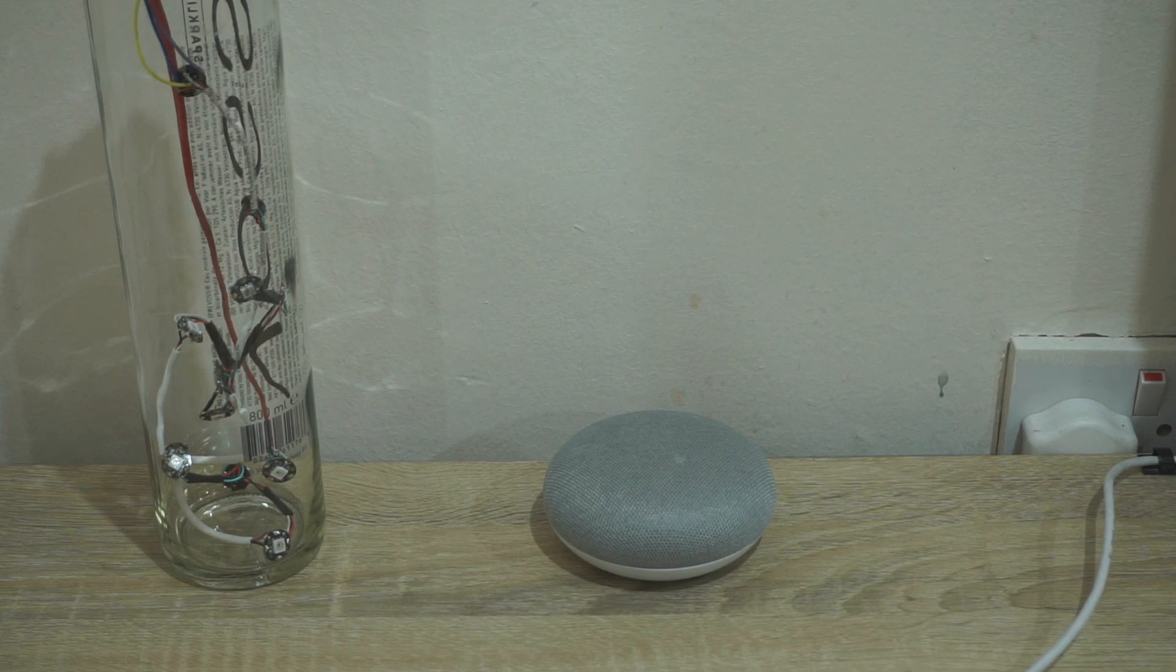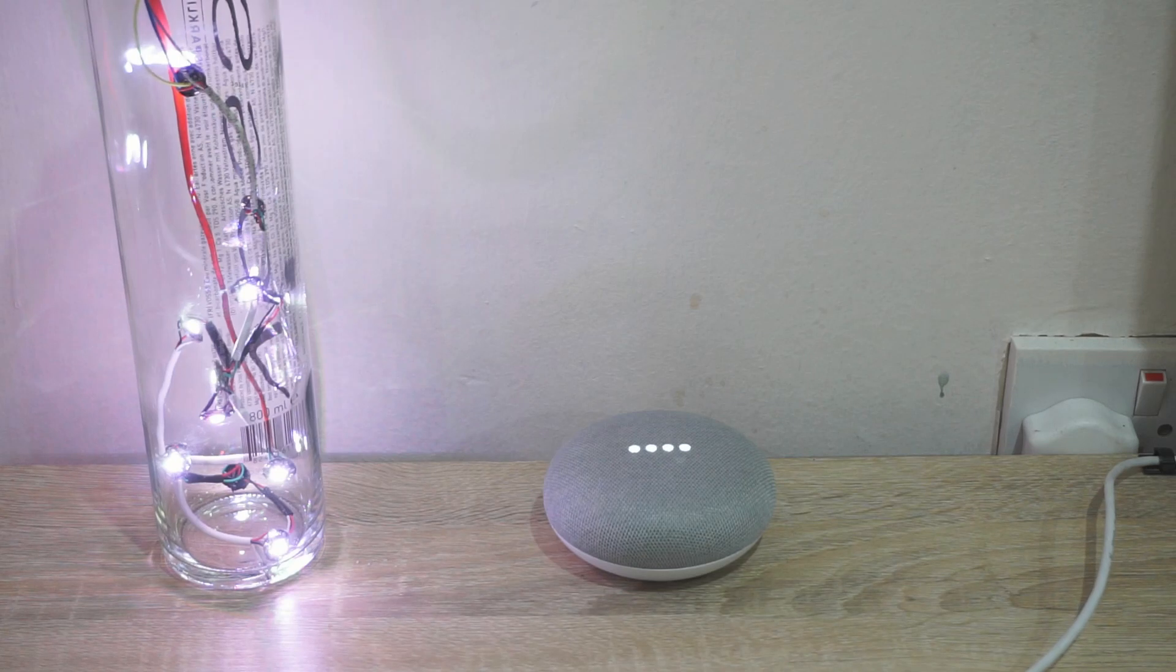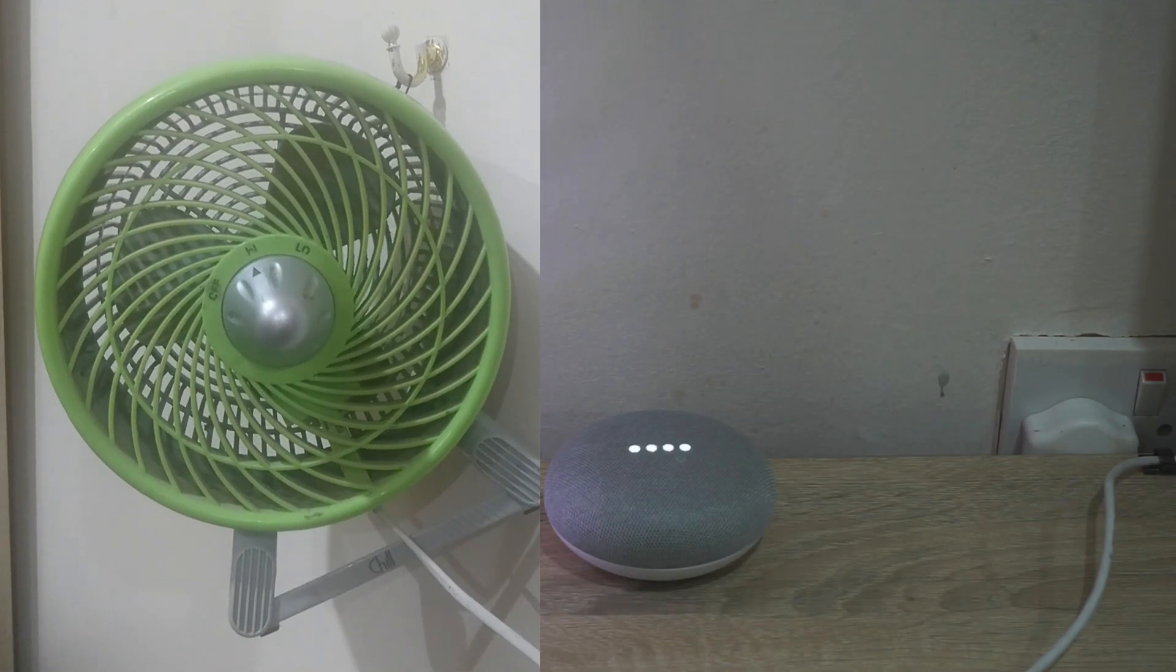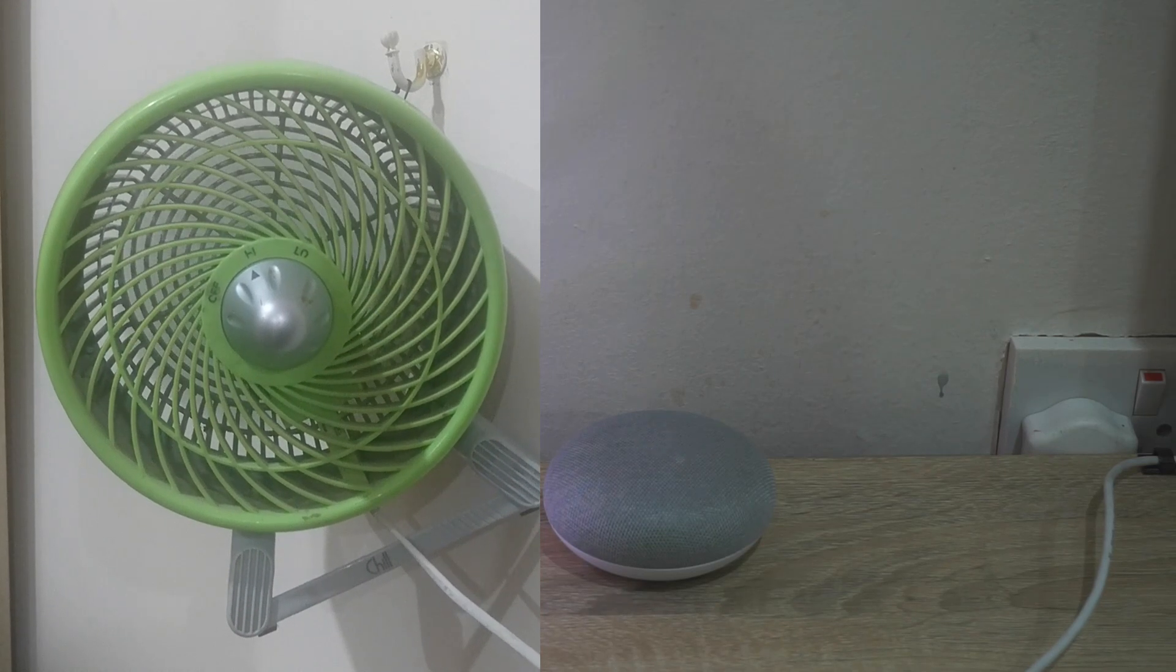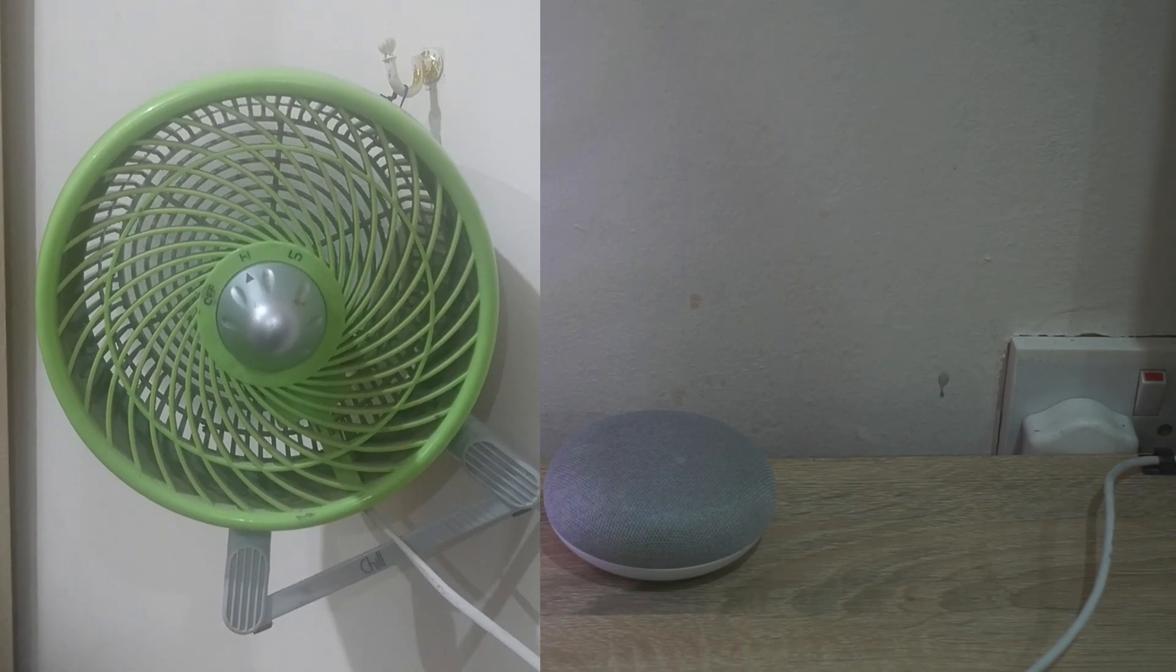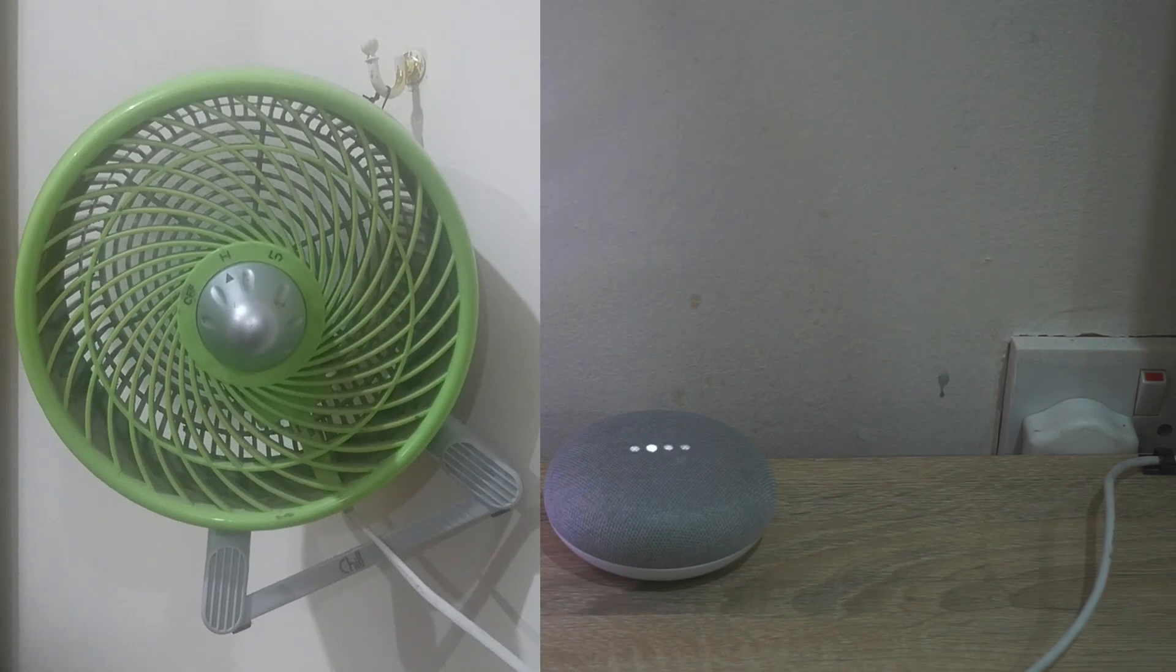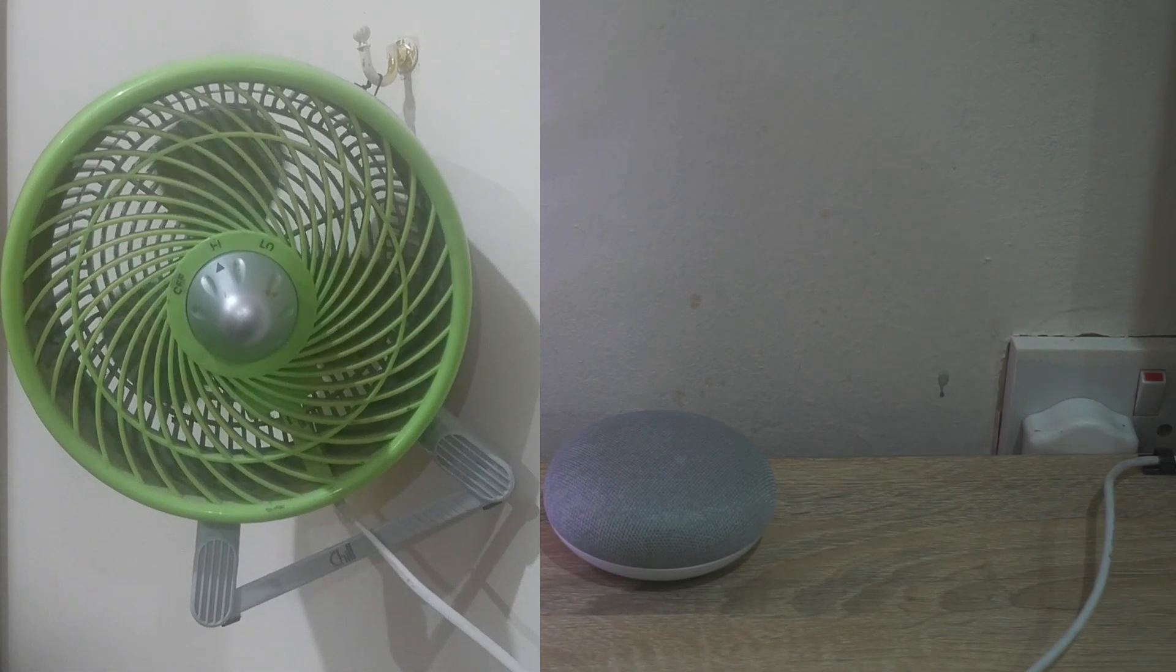Hey Google, turn on bottle lamp. Alright, turning the bottle lamp on. Hey Google, turn on fan. Okay, turning the fan on. Hey Google, turn off fan. Sure, turning the fan off.